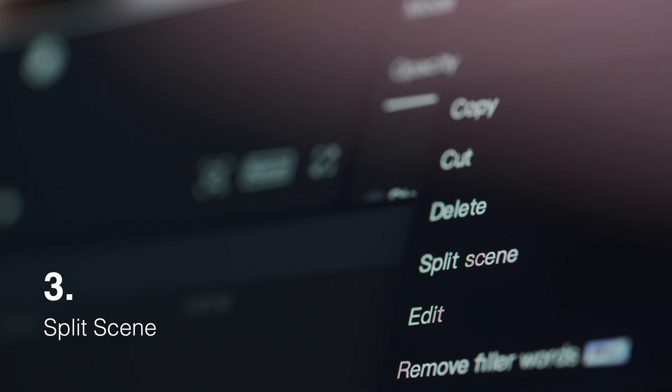Feature number three is again very simple but extremely useful, and it's called split scene. It's a lifesaver when you want to use clips from a pre-existing video that's already been completed.